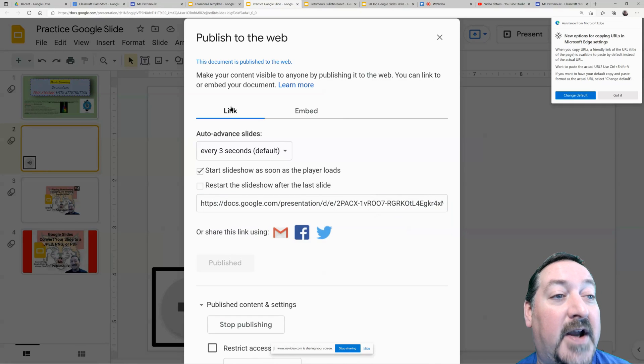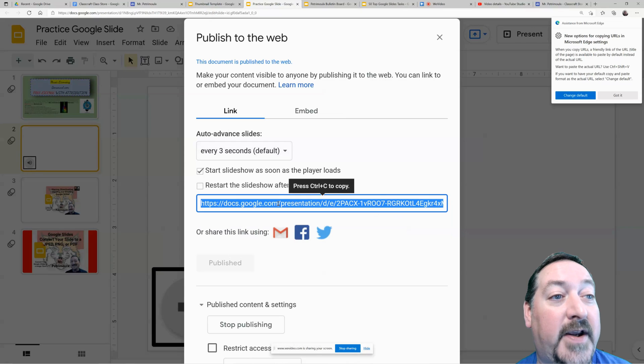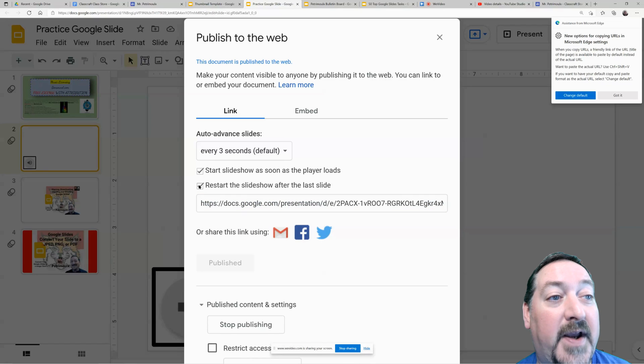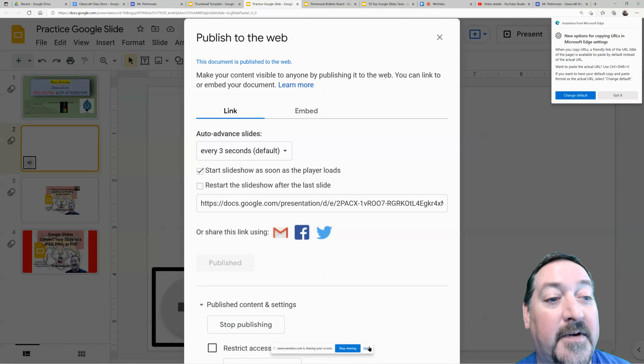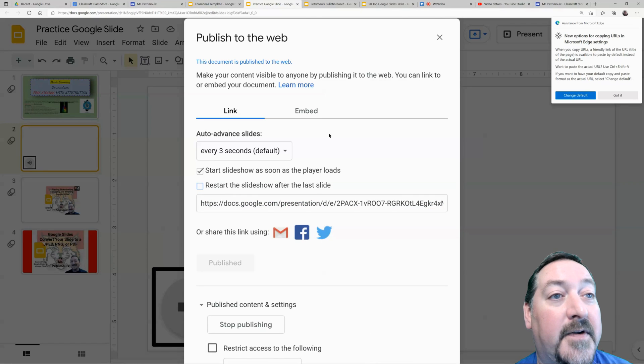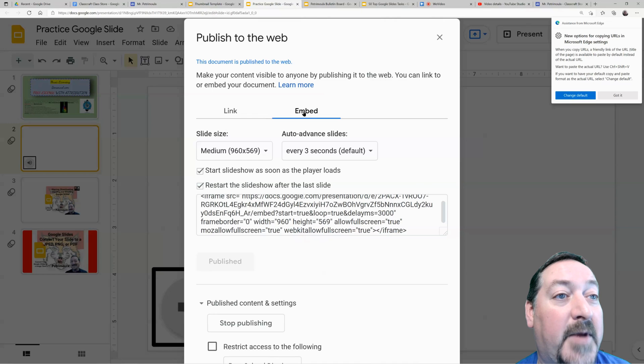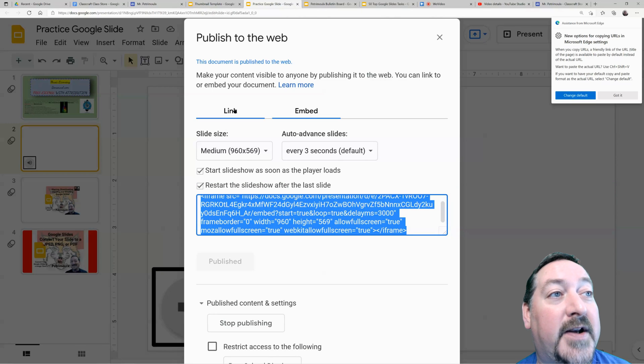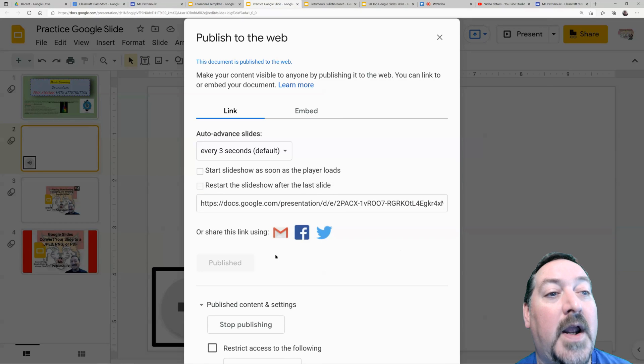So I've got the link right here that I can copy and paste. I can still change my settings here, by the way—I can still add to restart or take it off. I've got my embed code. This is the code you'll need to copy and paste if you're going to put it on a Google Site.